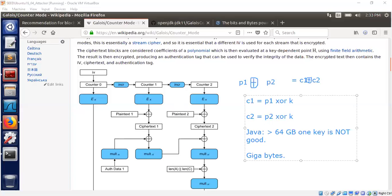You need multiple keys as soon as you have more than 64 GB of data. Otherwise, XOR-ing two ciphertext blocks will reveal information about the corresponding plaintext blocks — you can apply natural language or statistical techniques to derive P1 and P2 from C1 ⊕ C2, especially if you know one plaintext.